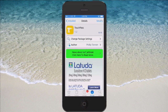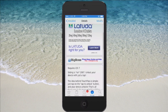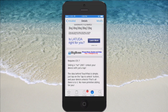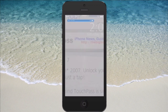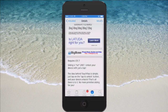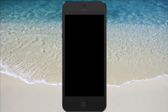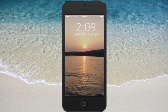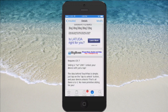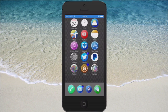The first one we're going to look at is called Touch Pass. It's free and you can get it in Big Boss Repo. What this does, it takes away the slide to unlock on your lock screen and replaces it with a tap to unlock. You don't have to slide the slider anymore. Simply just tap where it says tap to unlock and it will go straight into your springboard. Much simpler, faster, and easier. That's called Touch Pass.